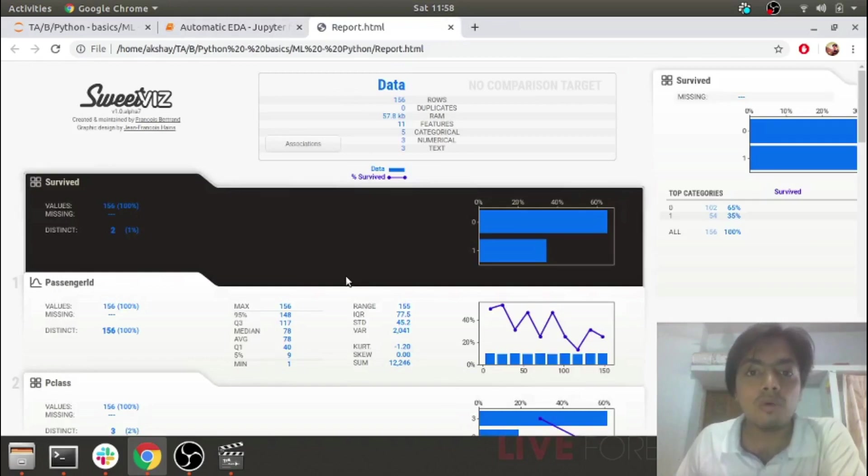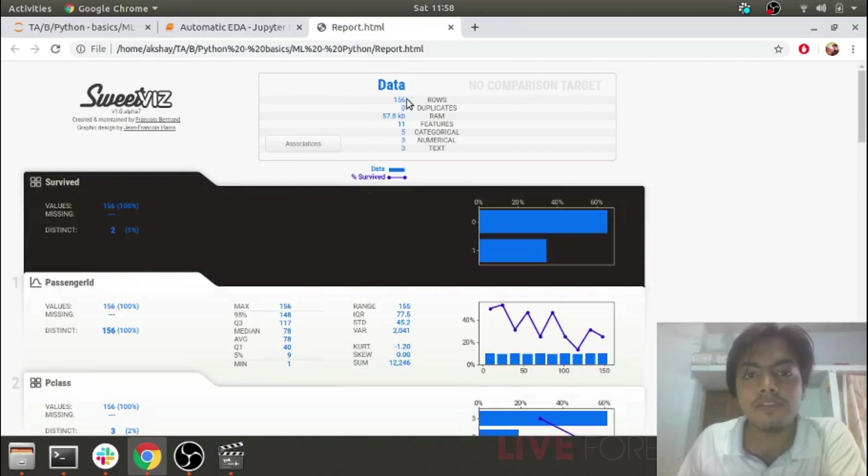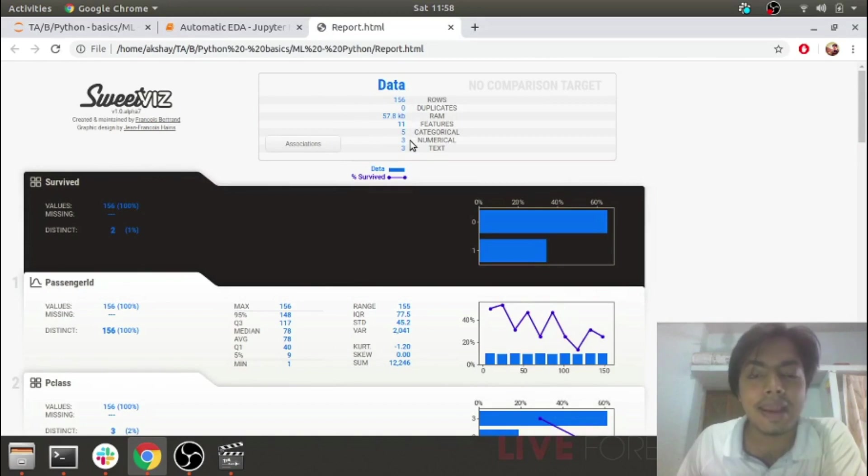This is how the SwiftViz report appears. As you can see, it tells me about my rows, duplicates, the RAM usage of features, and whether they are categorical or numerical.